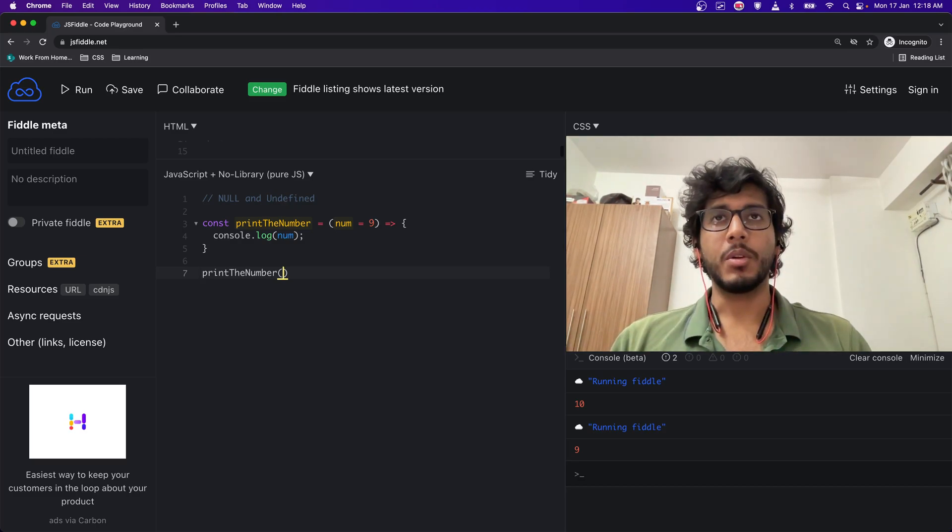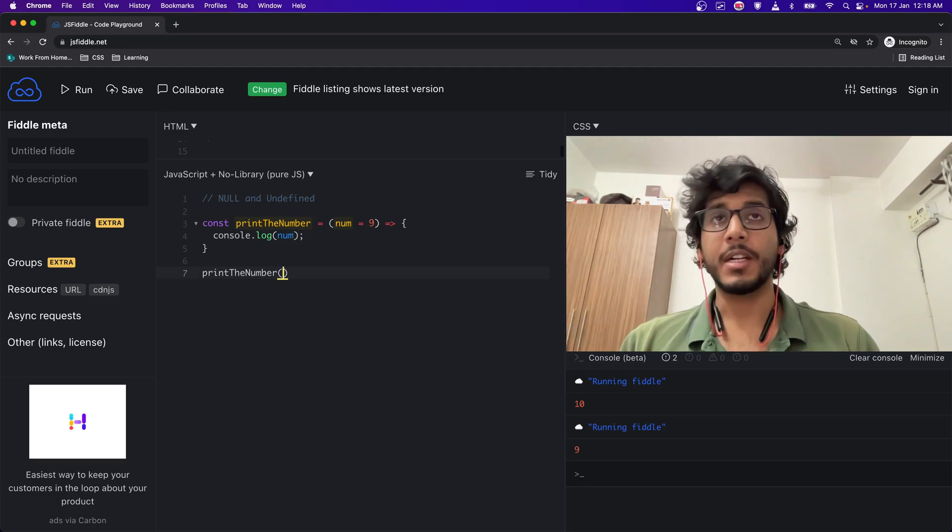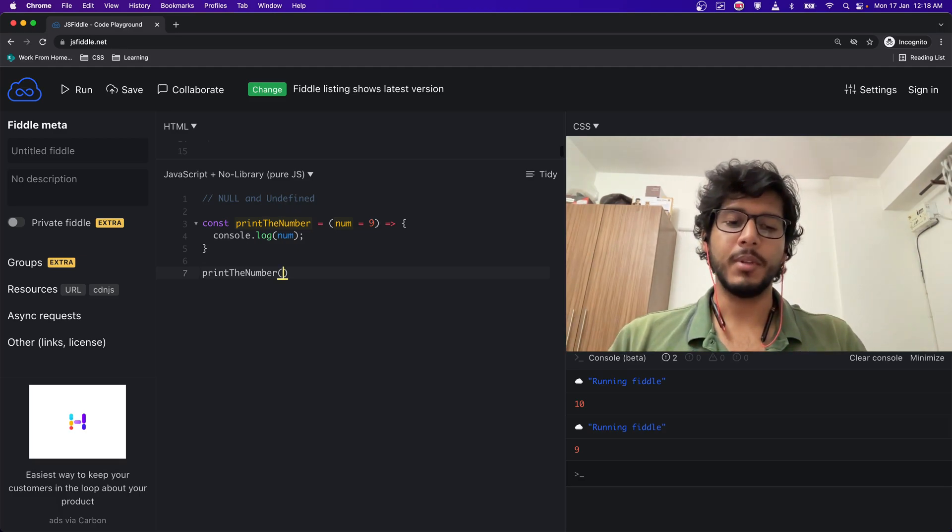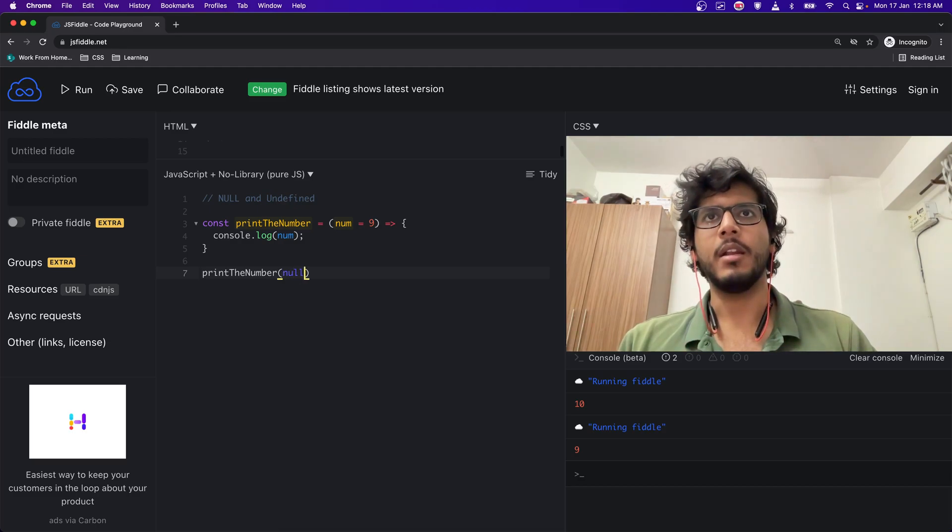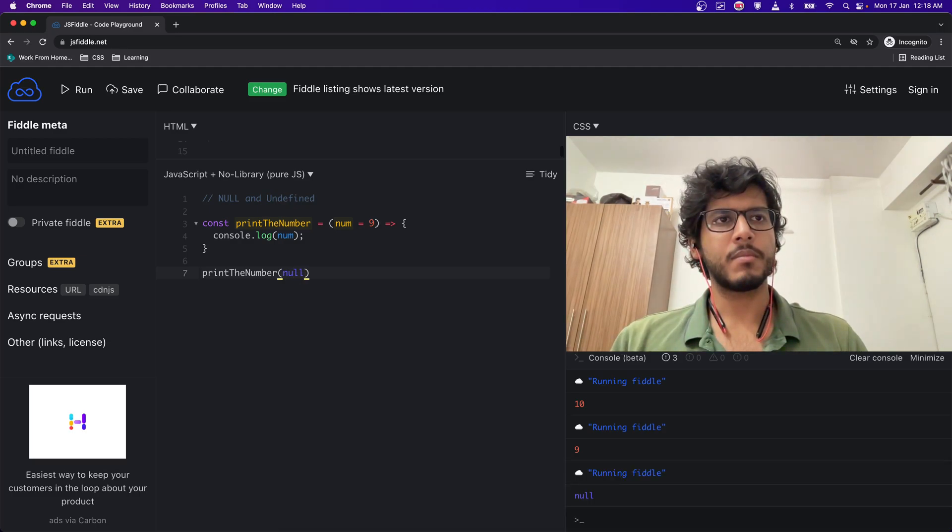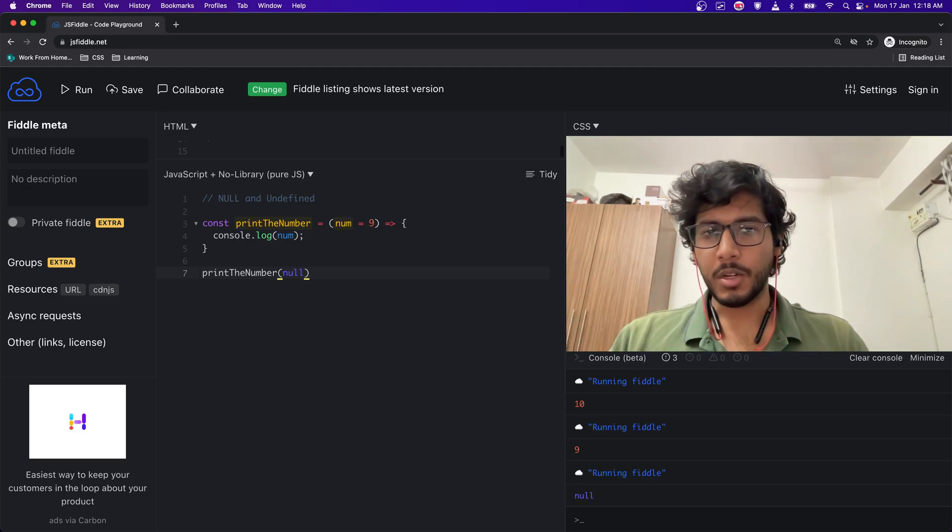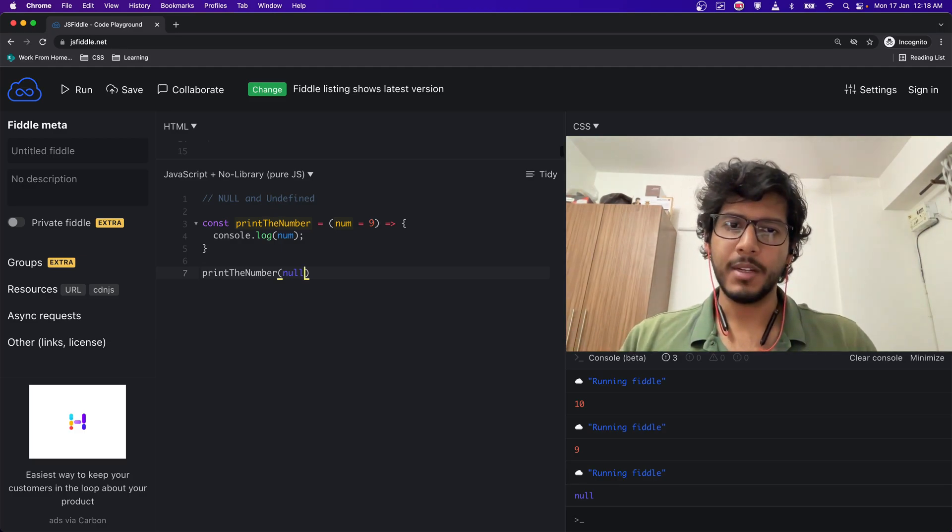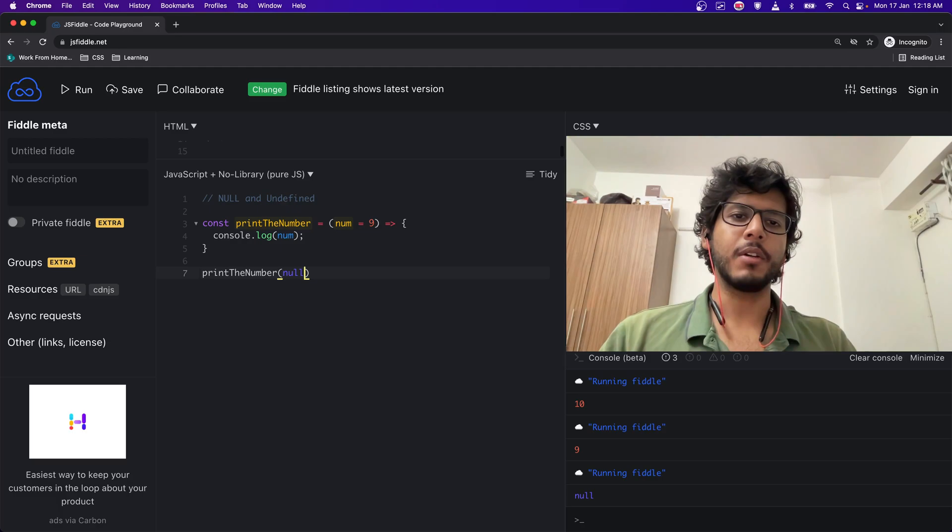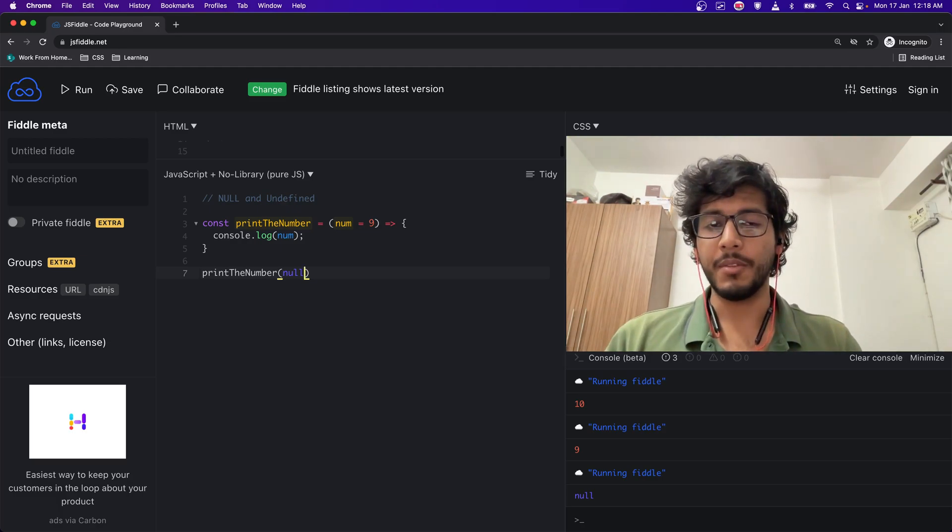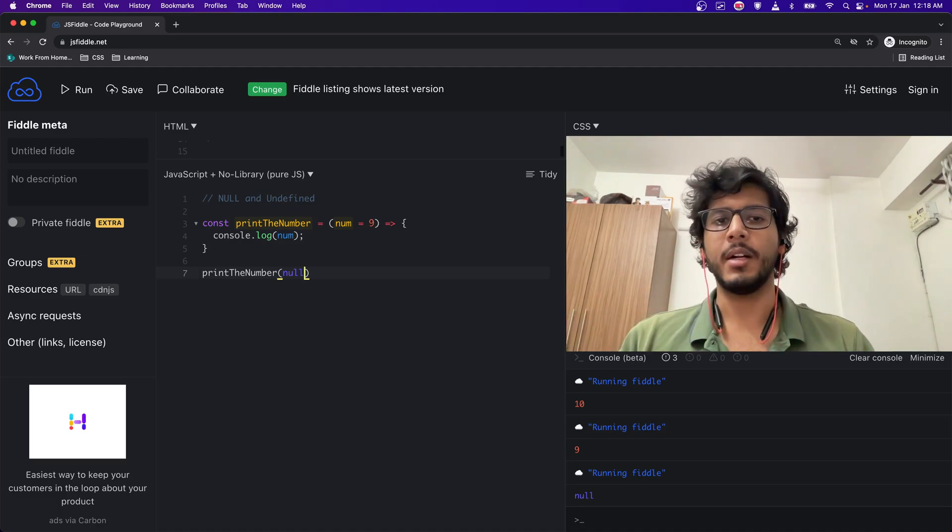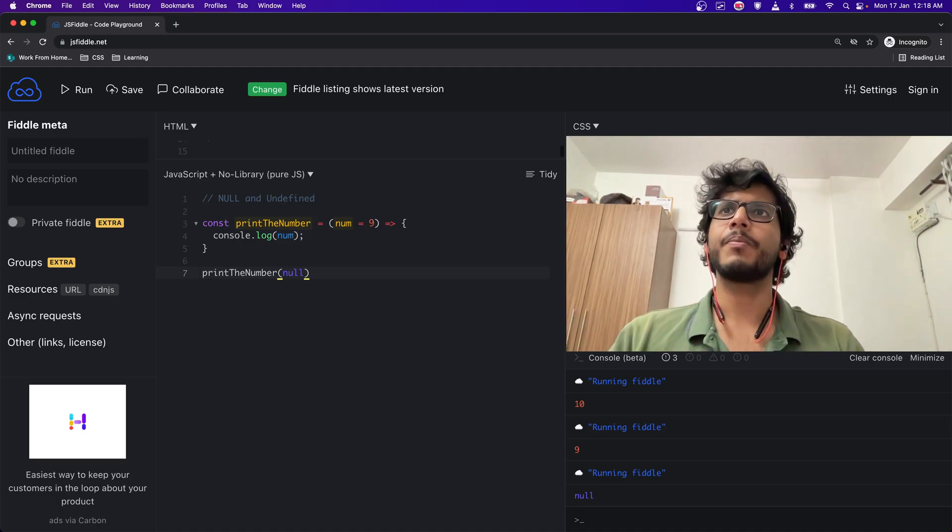But let's see what happens if I give it as null. Null is not undefined, that's why it is not picking up the default value and it is printing null as an output.